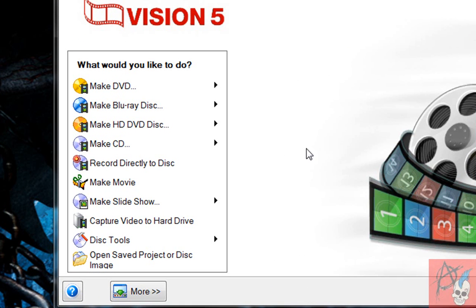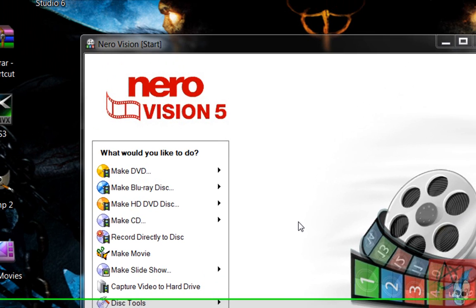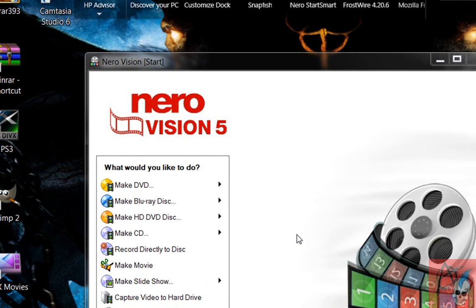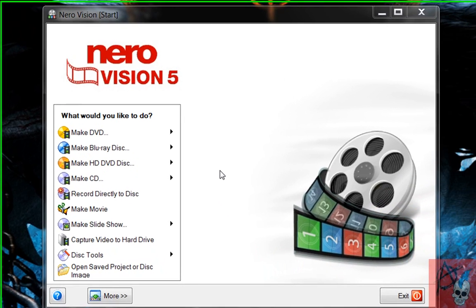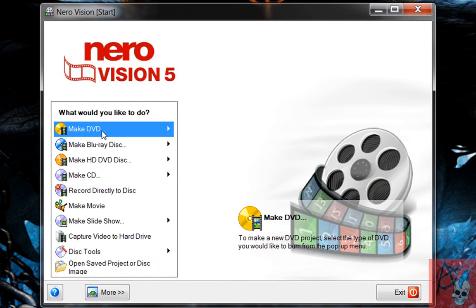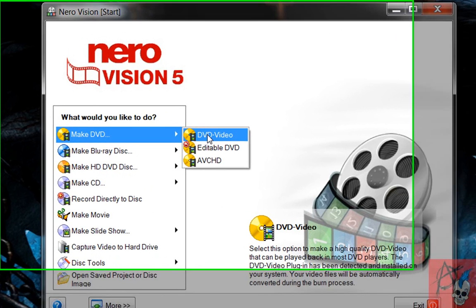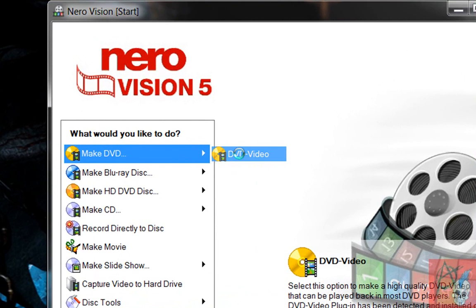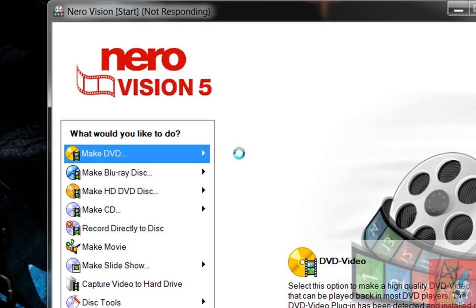And you got all these cool little options that you can do. You can make HD DVDs, even Blu-ray discs, which is pretty awesome. And so what you want to do is go to the Make DVD tab, and then click the DVD video. And then it'll start to load.